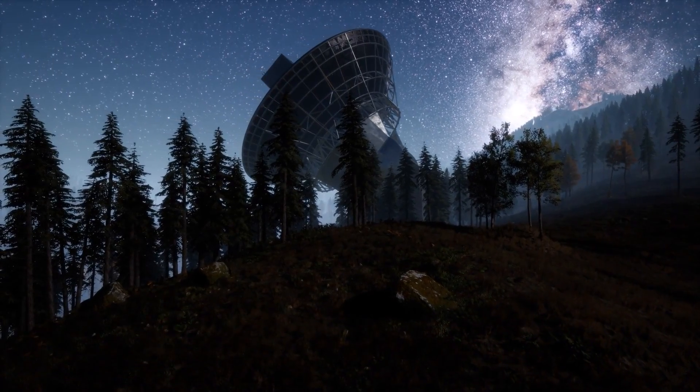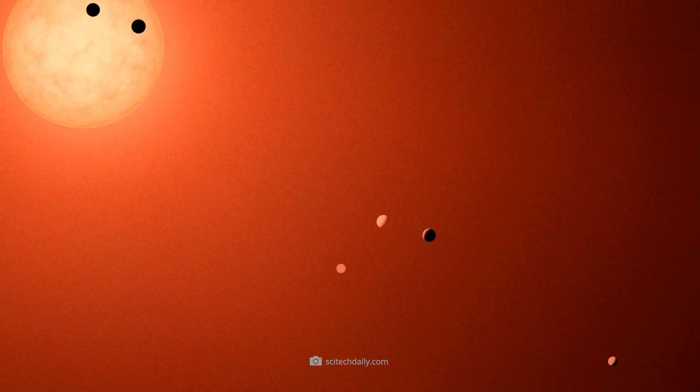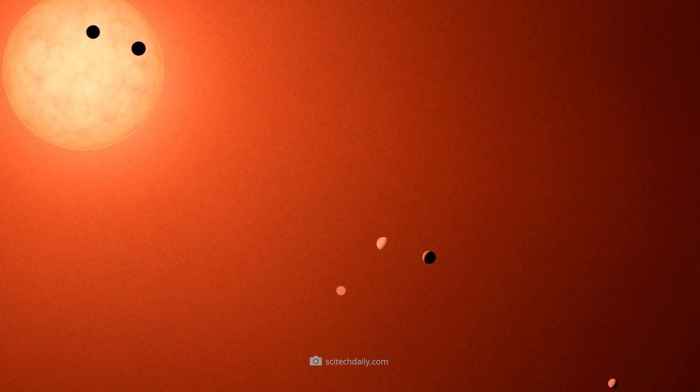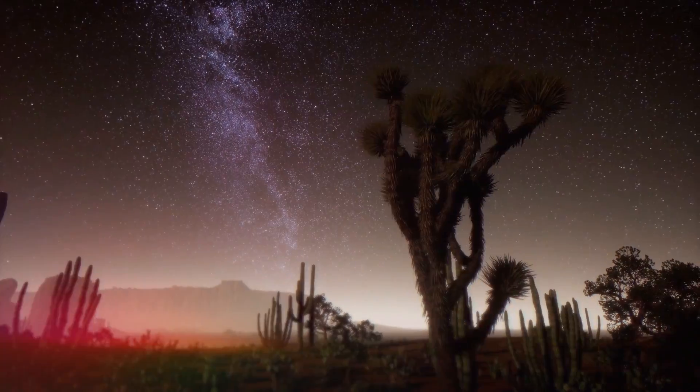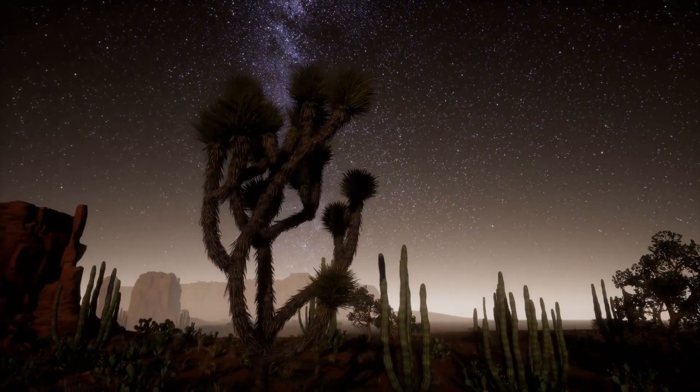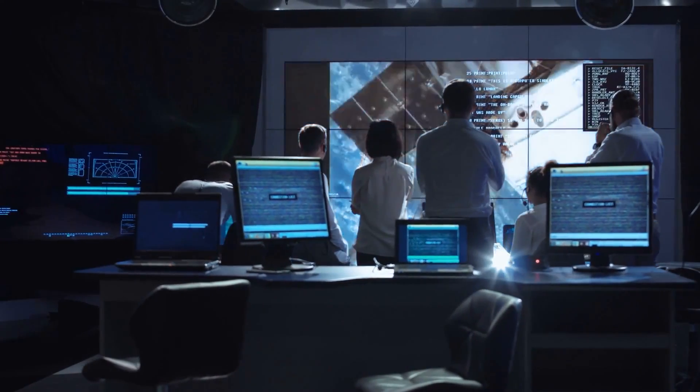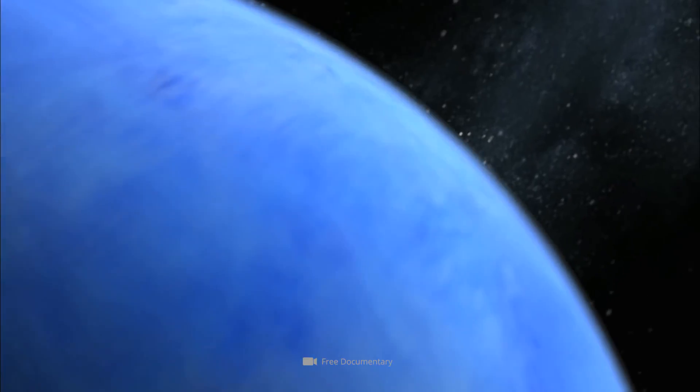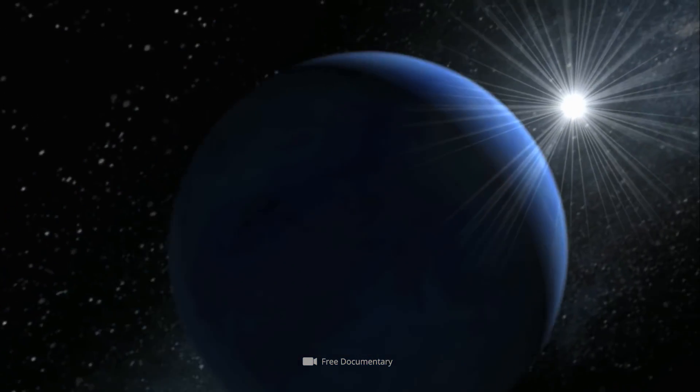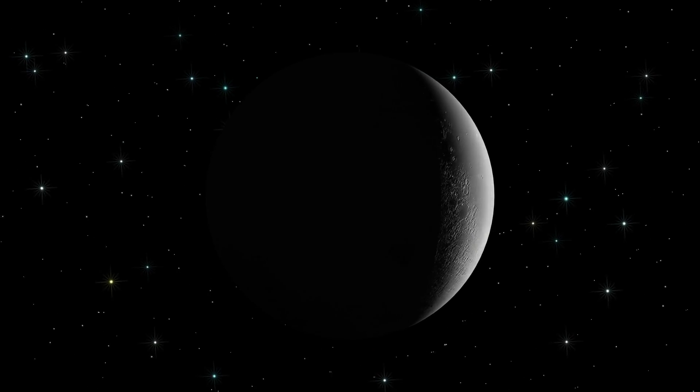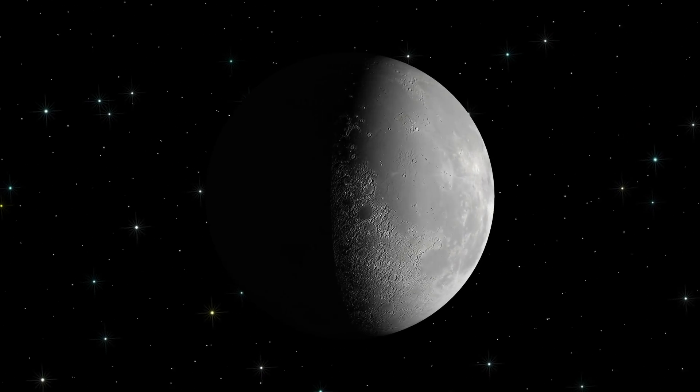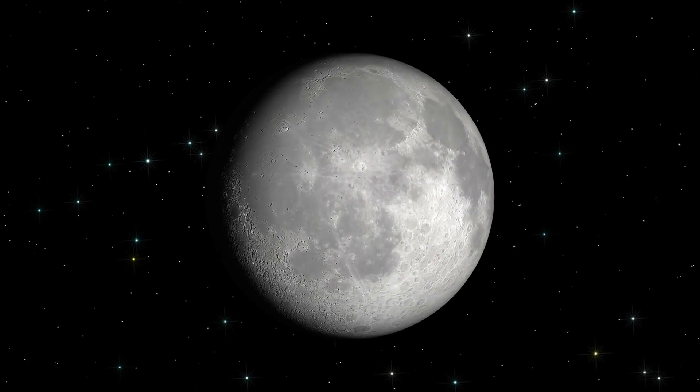Exo-minor has so far succeeded in confirming over 300 exoplanet candidates identified by Kepler. It's the unprecedented accuracy of exo-minor that has amazed the renowned experts. NASA employees are therefore certain if the artificial intelligence indicates that an astronomical object is an exoplanet, then this is indeed an exoplanet.